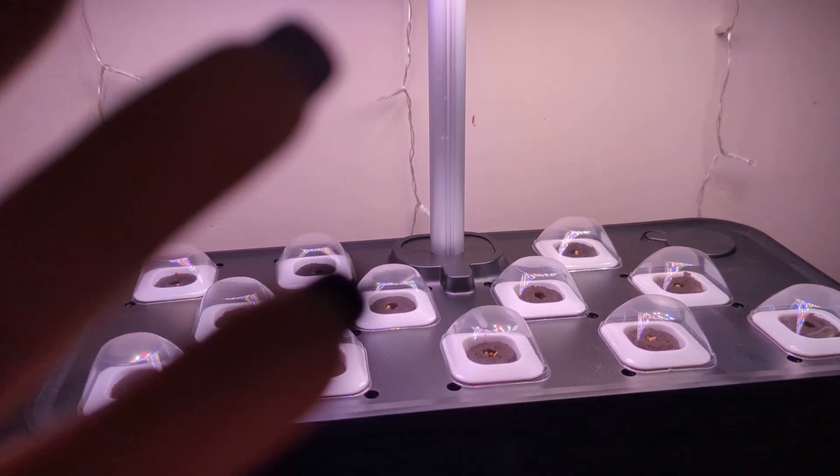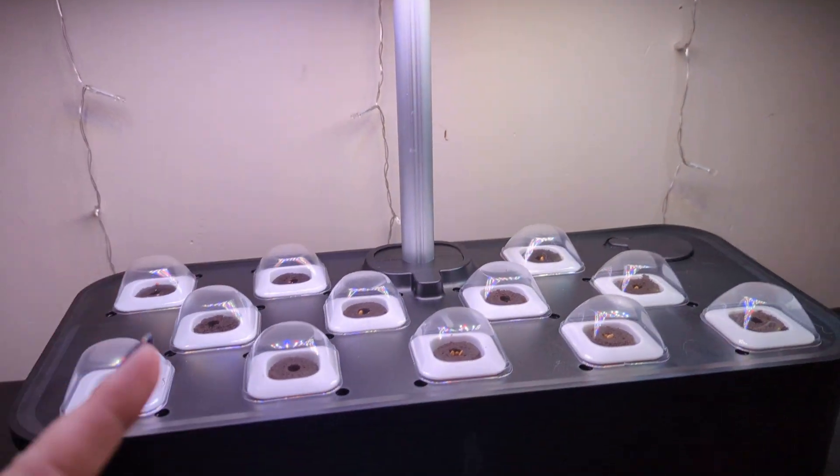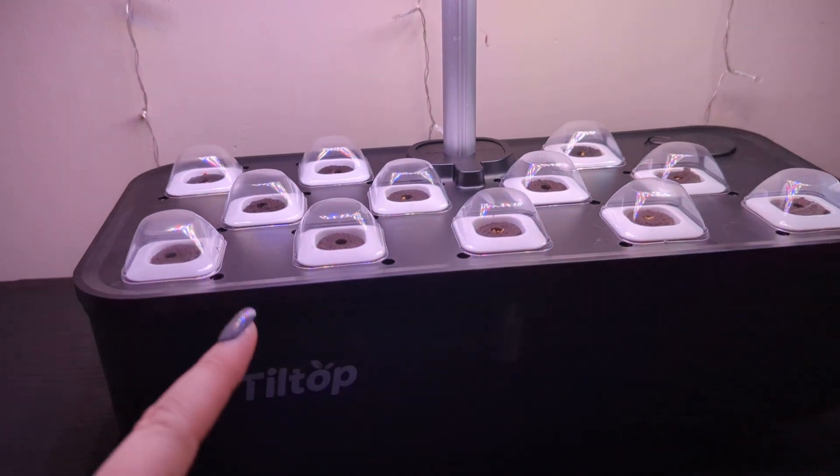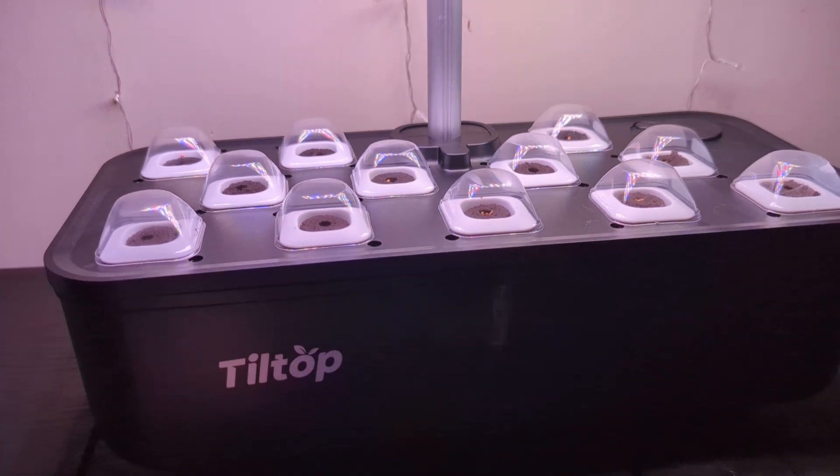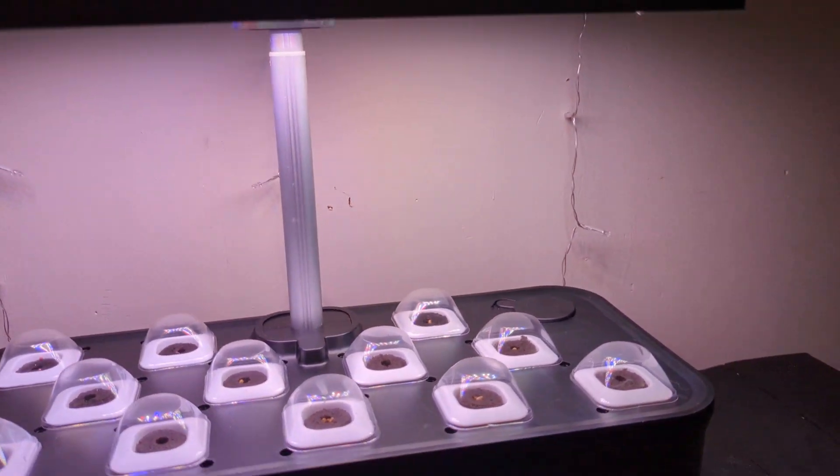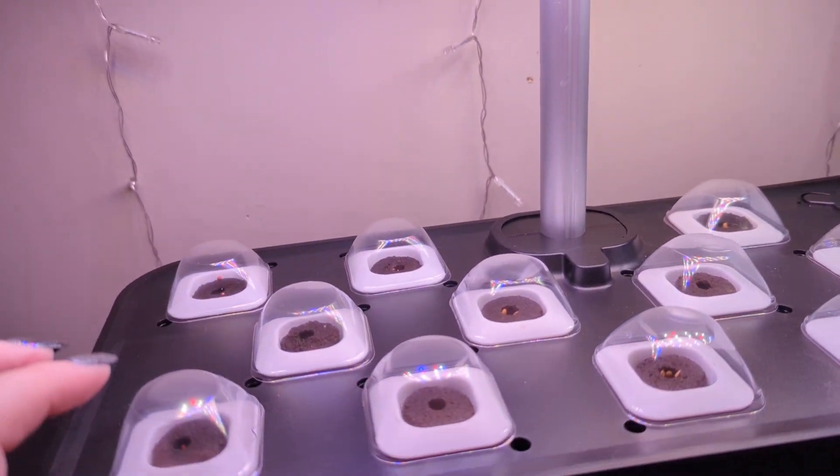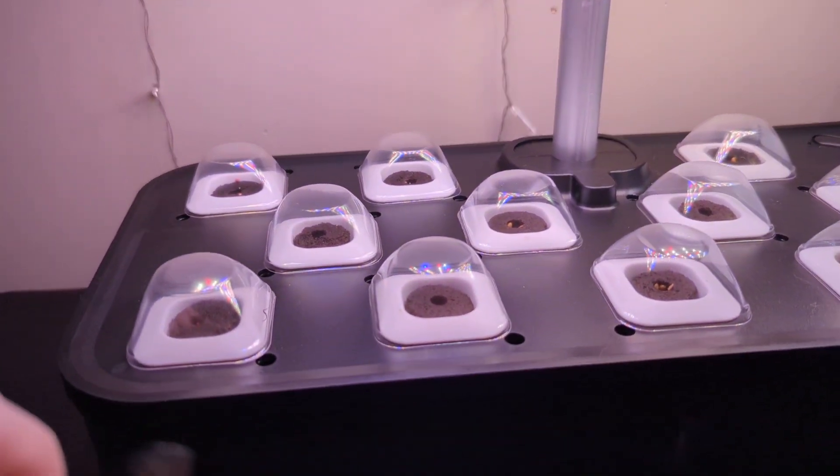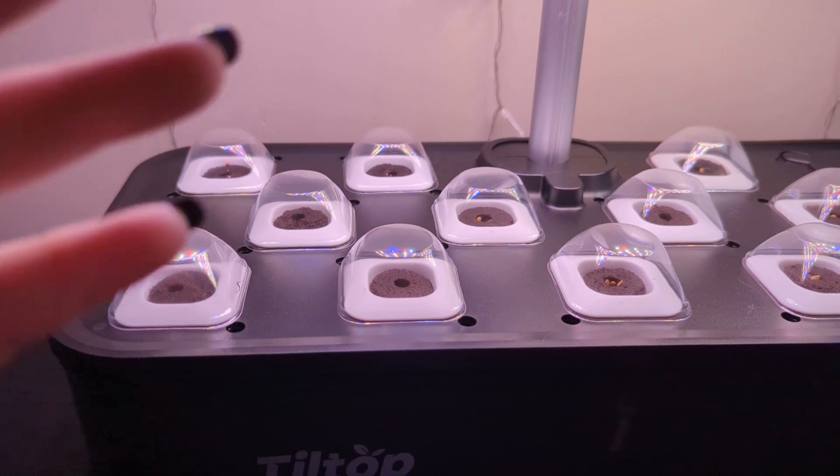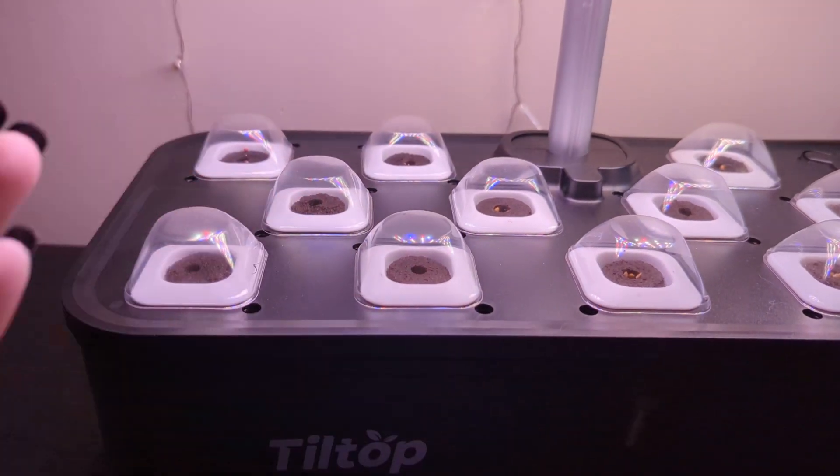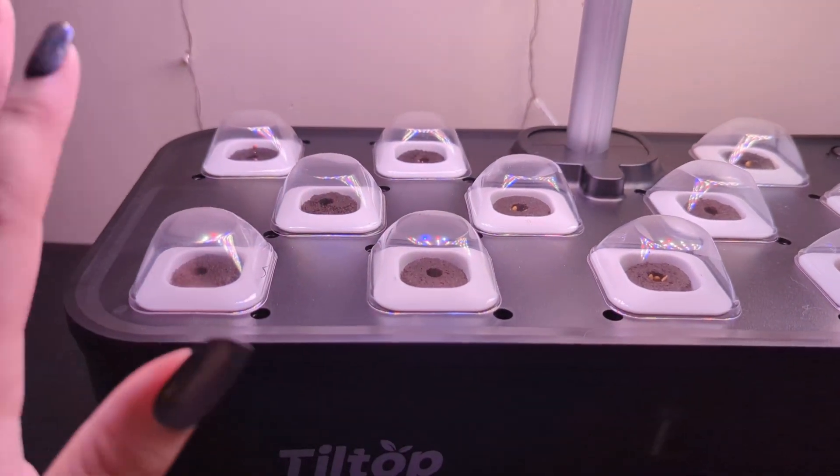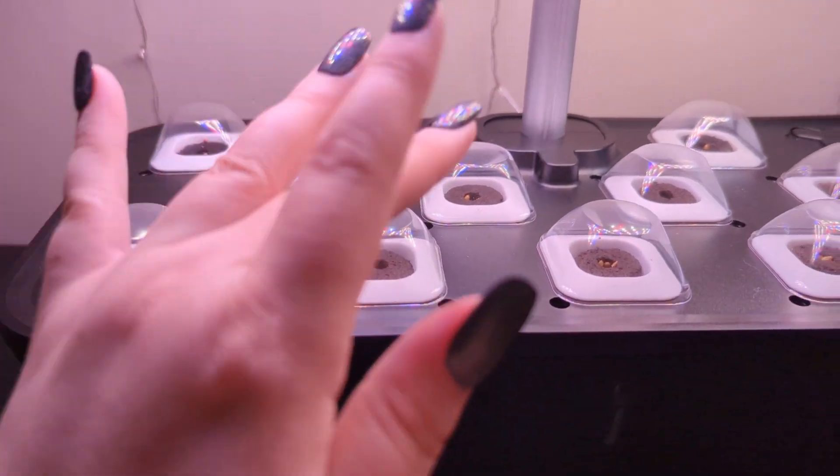But, I love it. It's cute. I've been very excited to... I mean, I just set this up, but eventually I'll see some progress and see some seedlings.